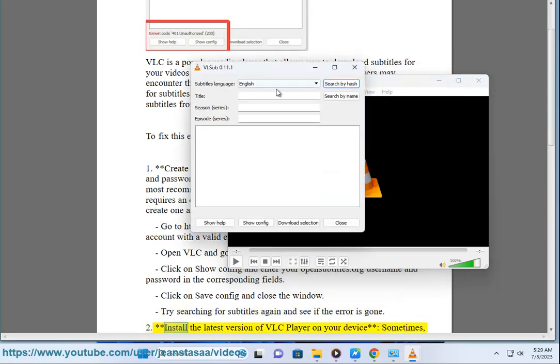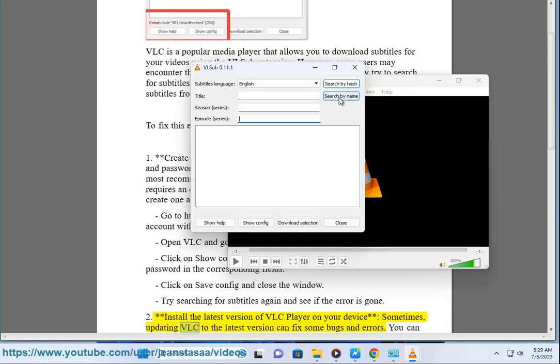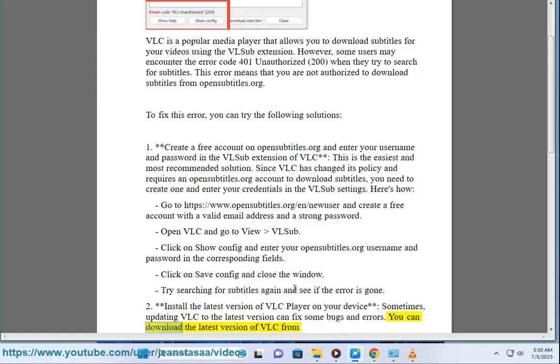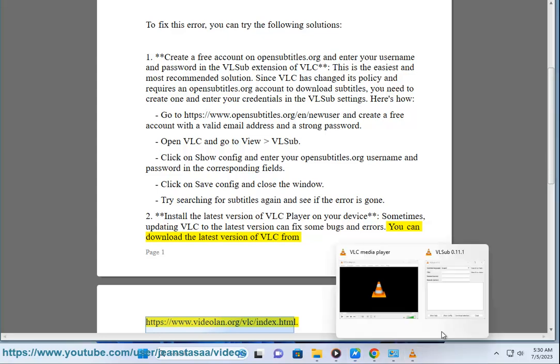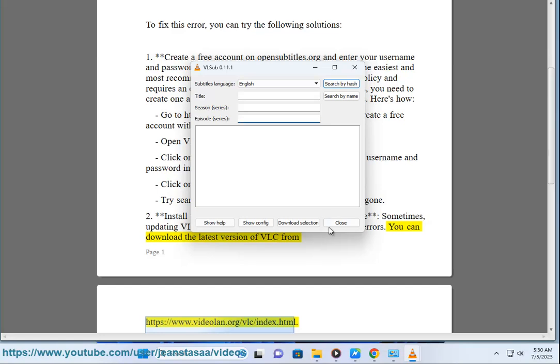Second, install the latest version of VLC player on your device. Sometimes, updating VLC to the latest version can fix some bugs and errors. You can download the latest version of VLC from https://www.videolan.org/vlc/index.html.